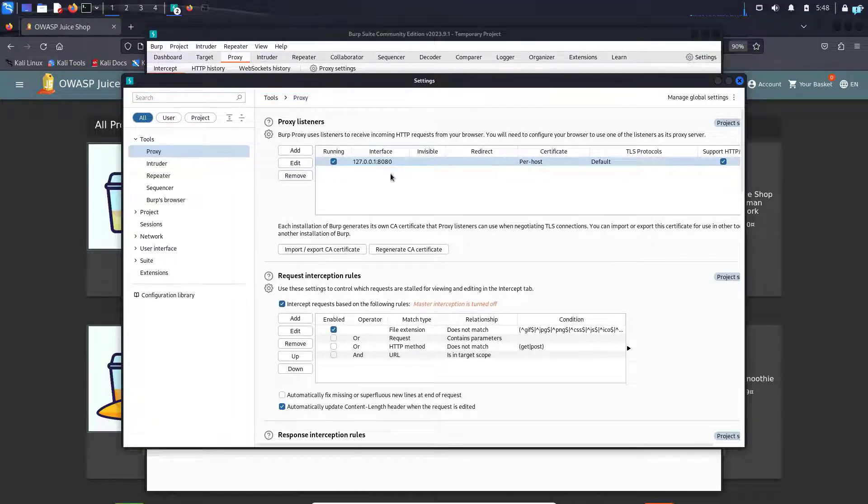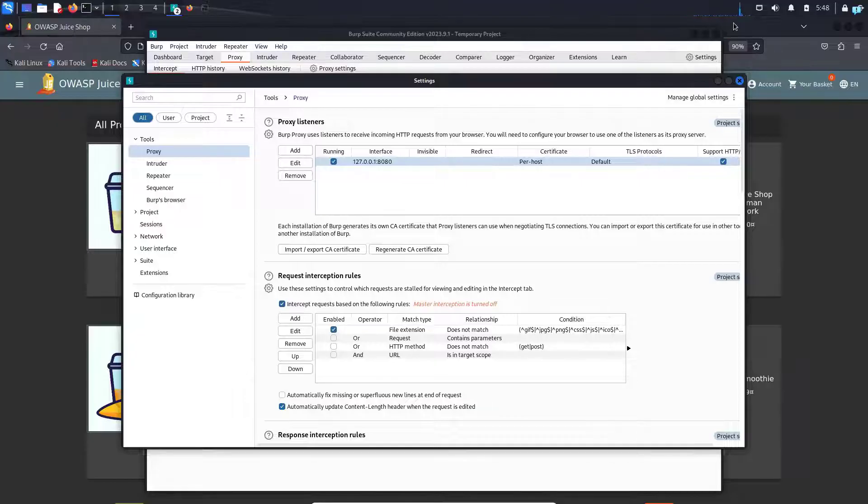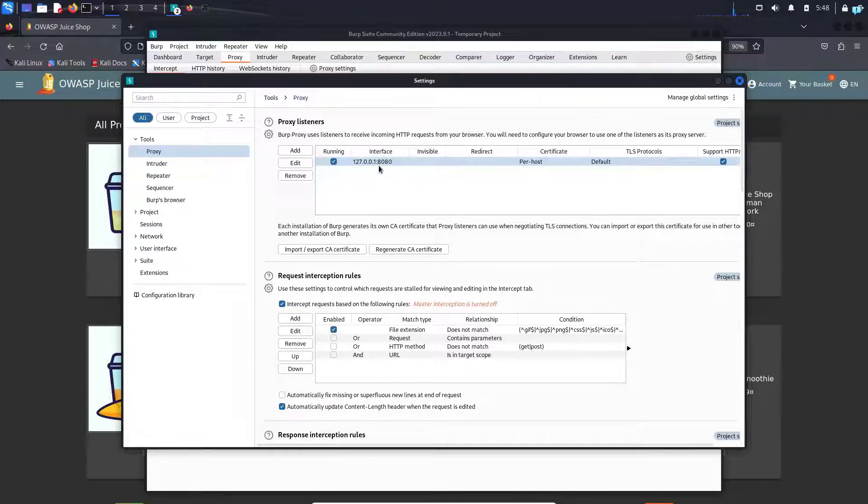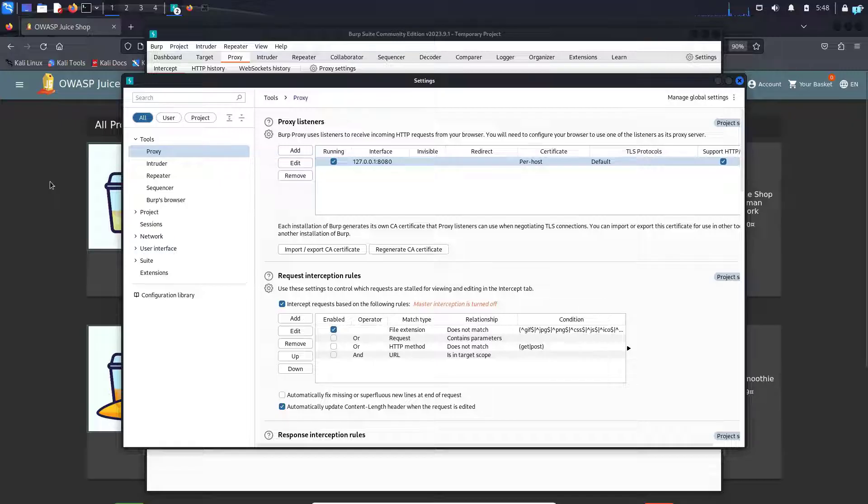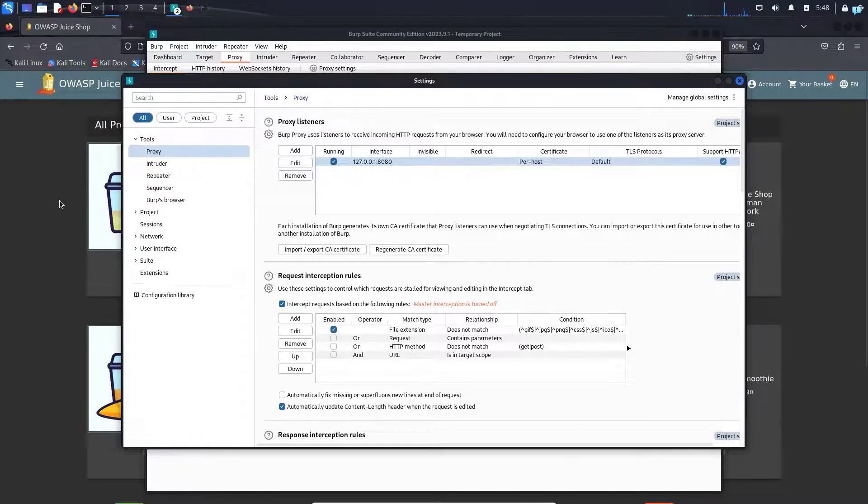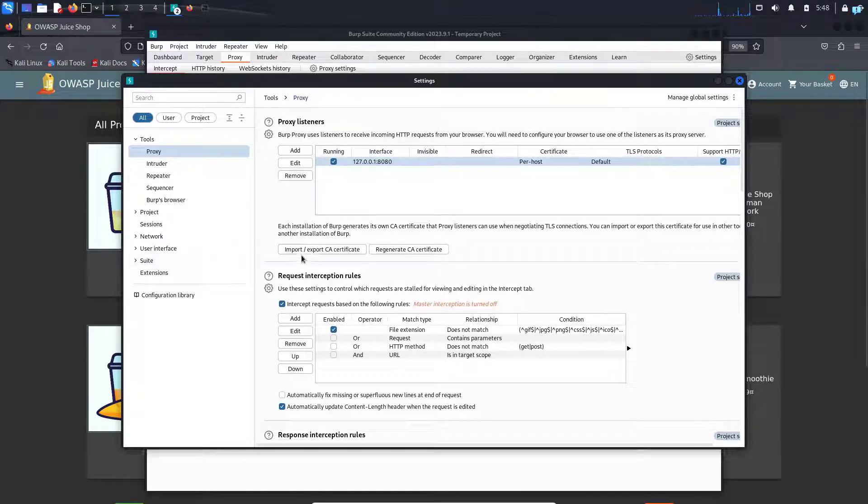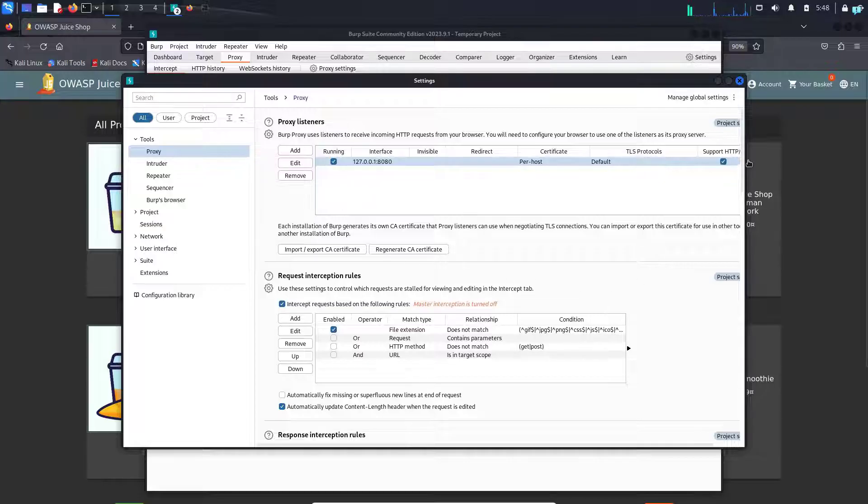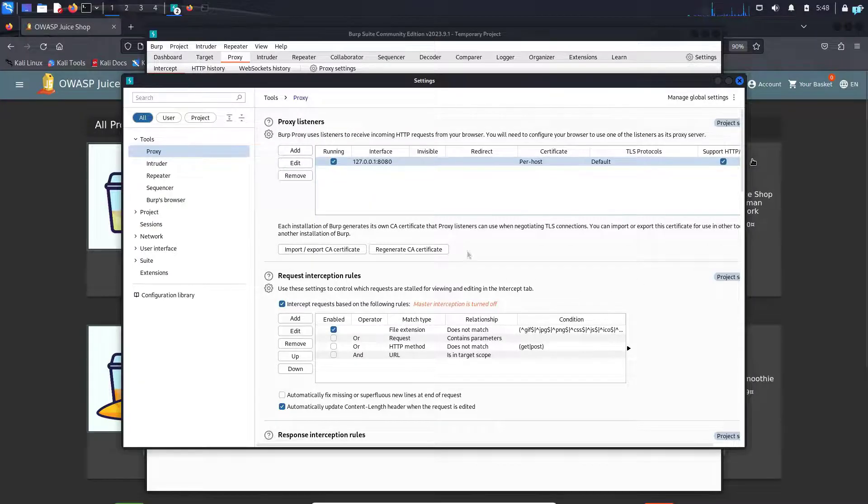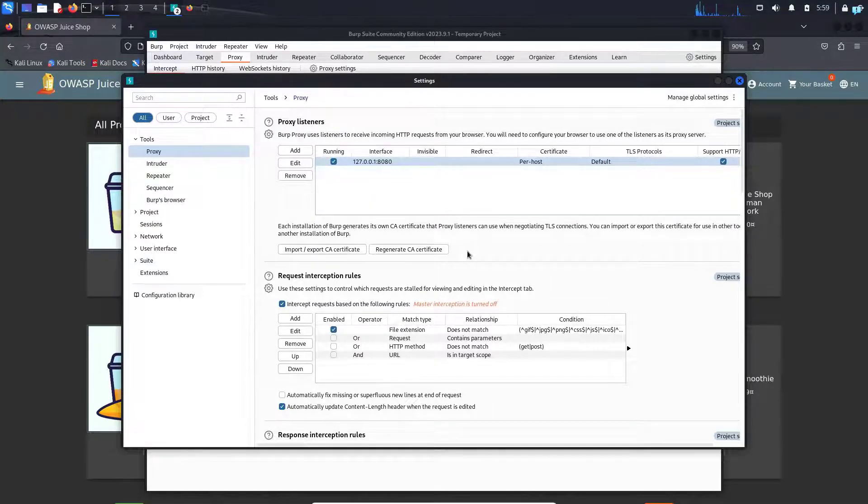So we have to do the configuration in such a way that the traffic first comes from Firefox to port 8080 and then goes to the website. When the website responds back, the reverse will happen. The traffic will first go from the website to Burp Suite and then to Firefox. Since Firefox uses port 80 and 443, we have to change it.